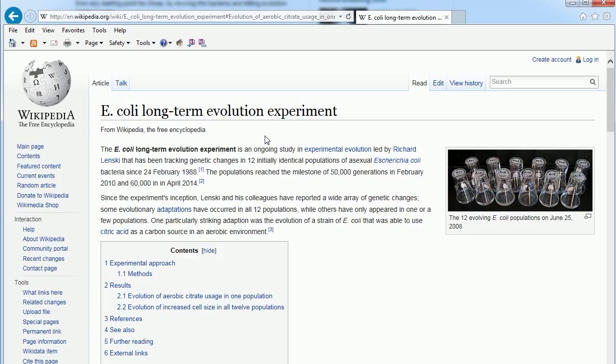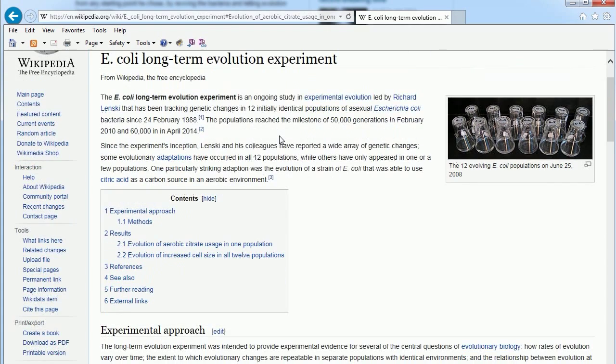As I said, you take that same E. coli with this new superman cape E. coli and you put it out in the wild, I would bet it would die like instantly, because it's letting all this crap into the cell that it's not supposed to let in.